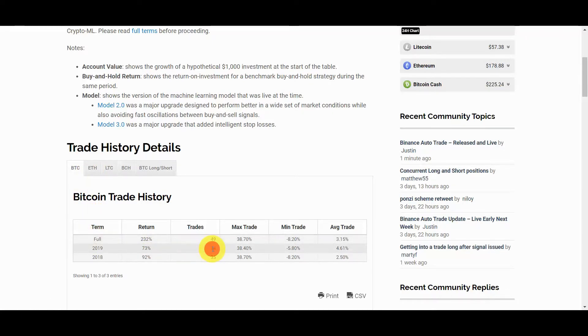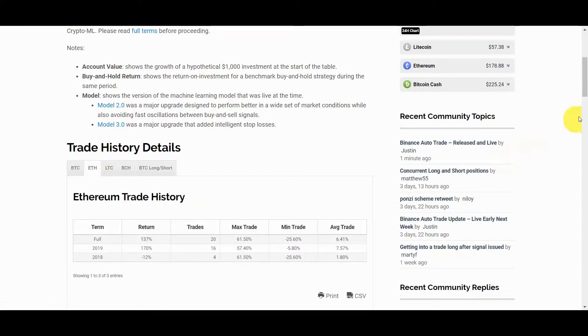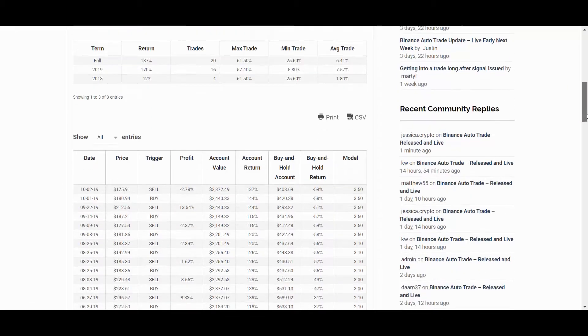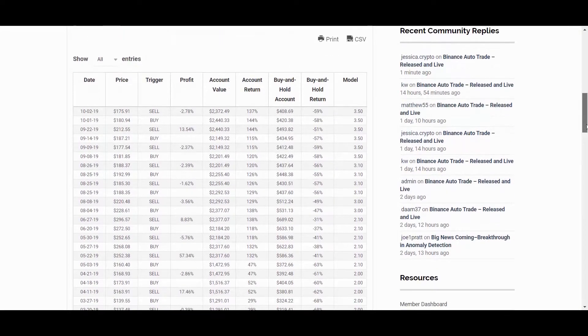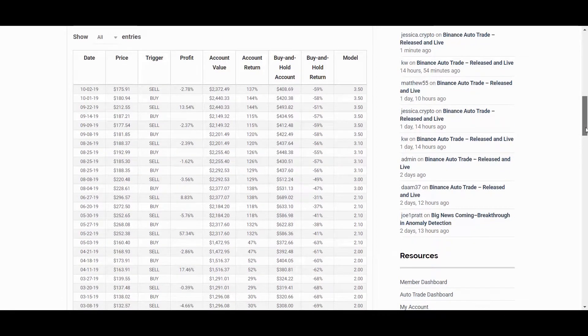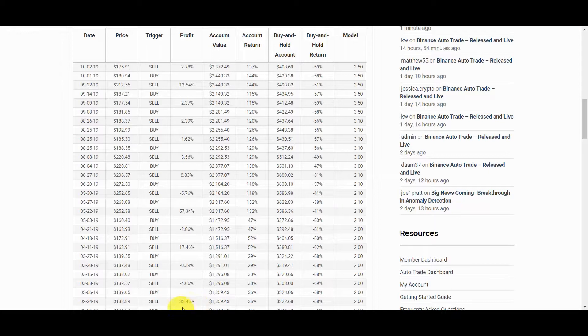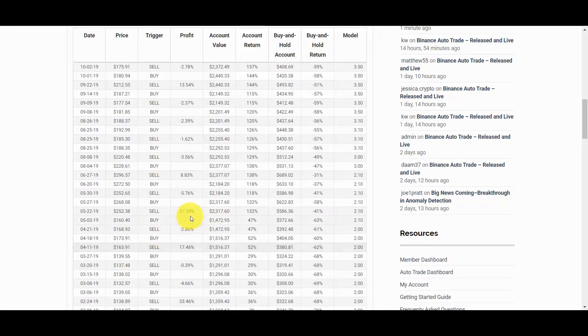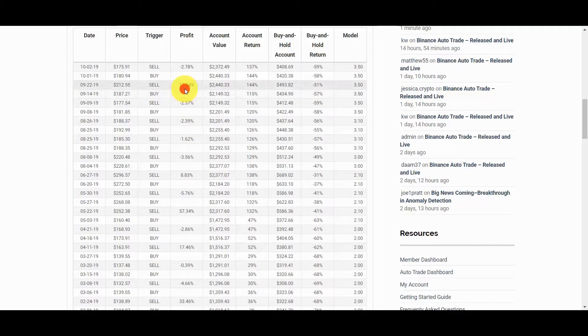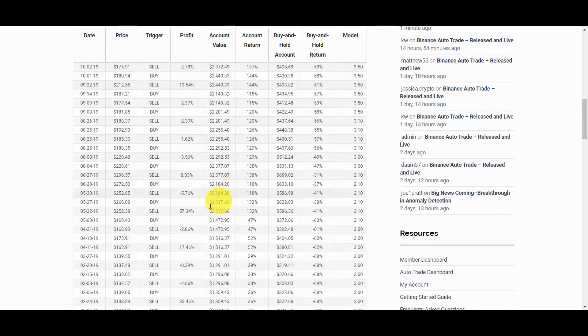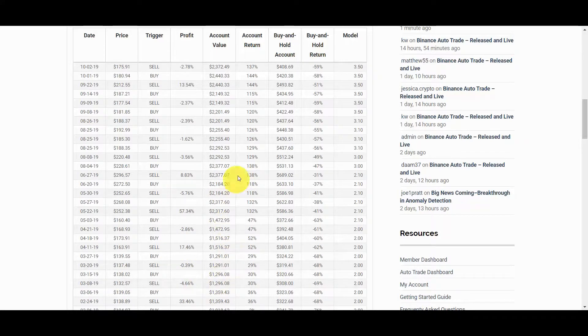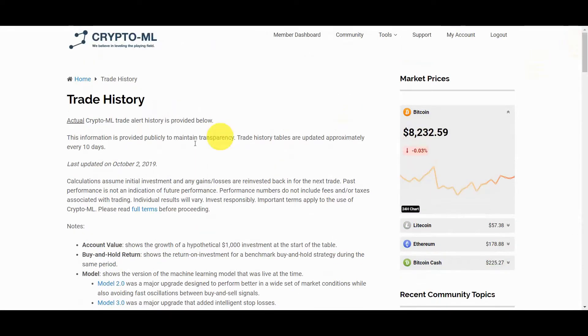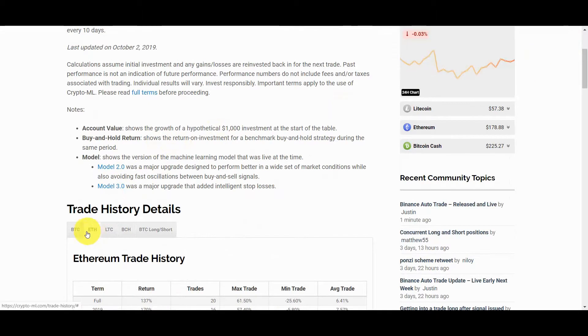But most importantly, it shows the amazing power of the trading system enabled by CryptoML's machine learning technology. As with any system, CryptoML produces both wins and losses. However, the losses are tightly managed and the wins are allowed to run. As these wins accumulate and the earnings roll forward, our account values grow and we realize exceptional results.